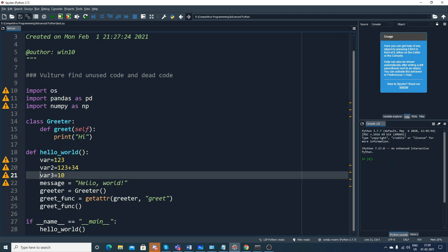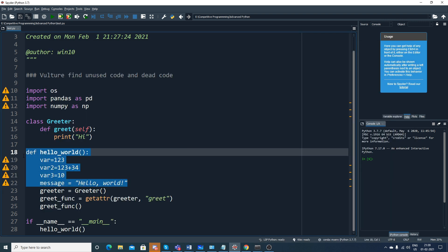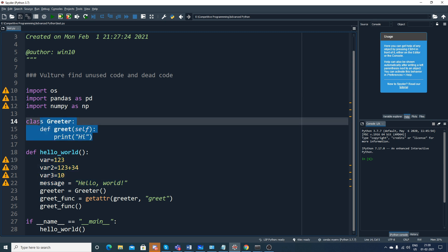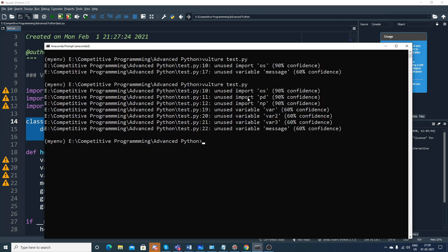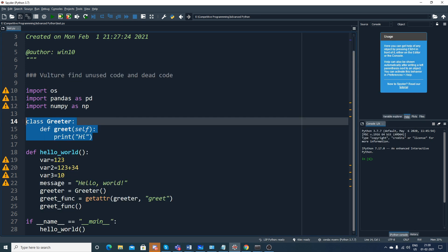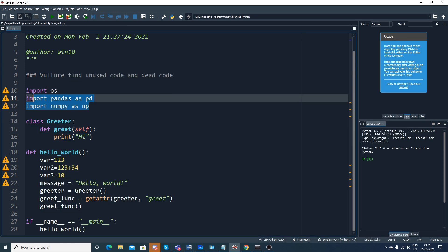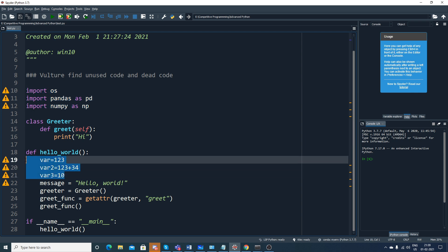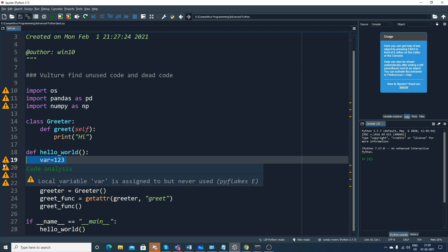Now here you can see OS 90% confidence, PD 90%, var, var2, var3, message - message is also not getting used. All this information is very clearly visible. So a very good way to find unused code. Probably after seeing this I'll just go and remove all these libraries because I'm not using them.